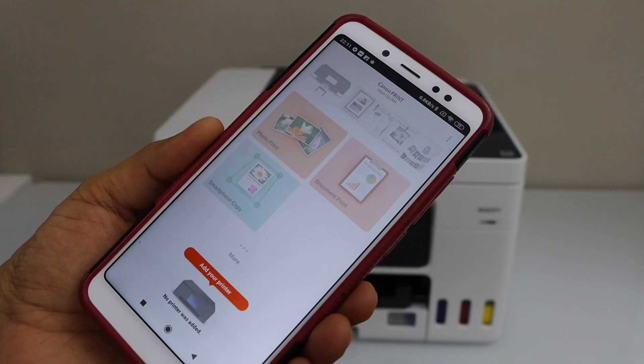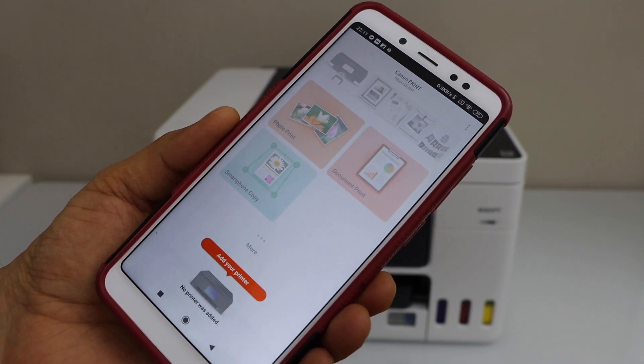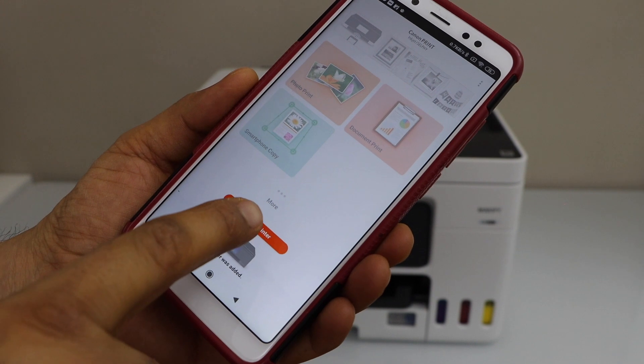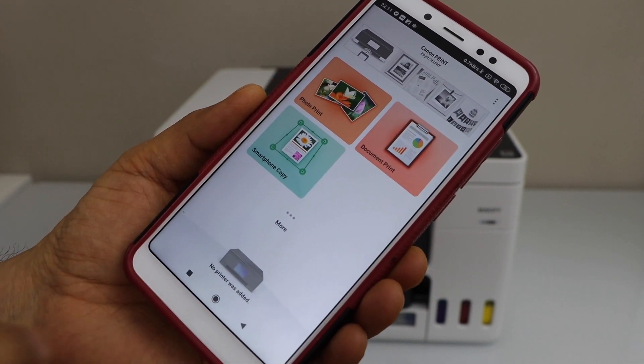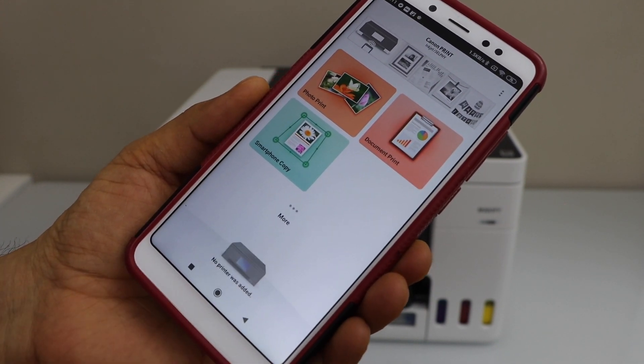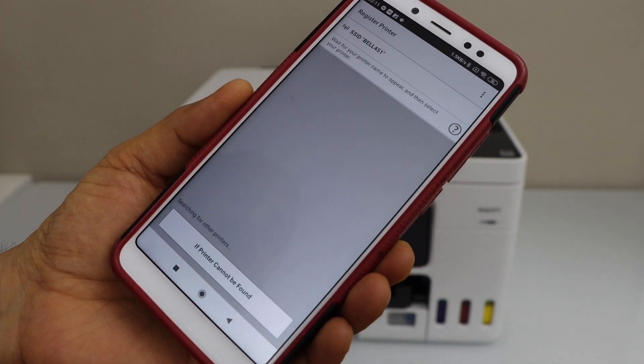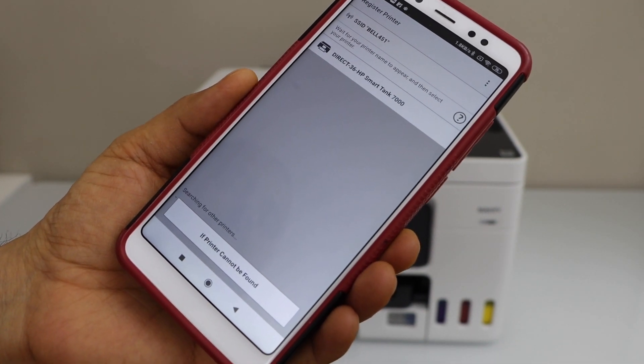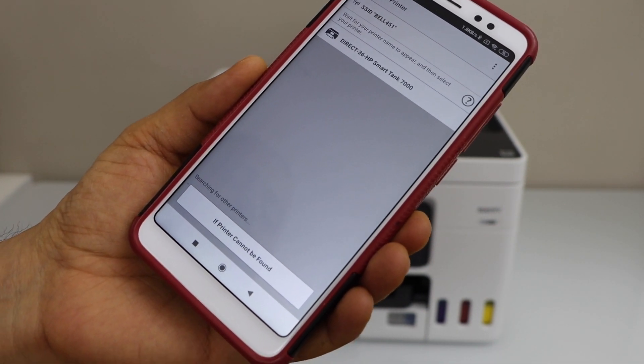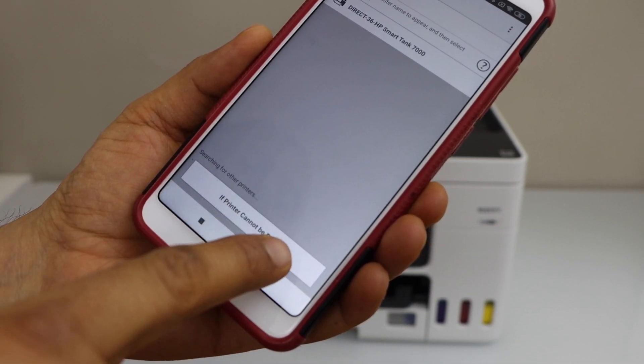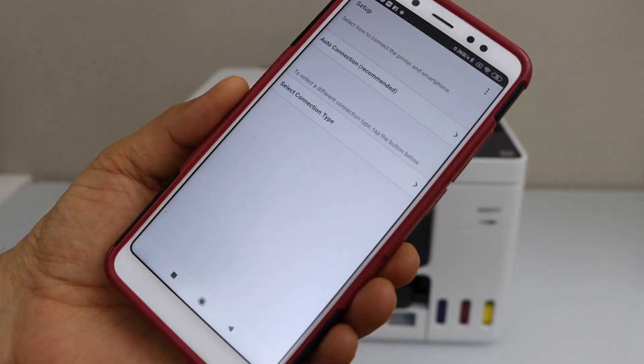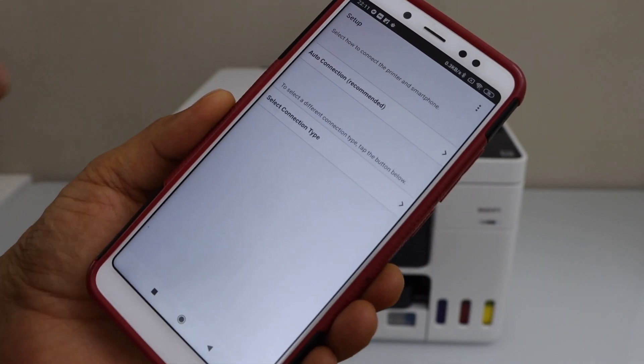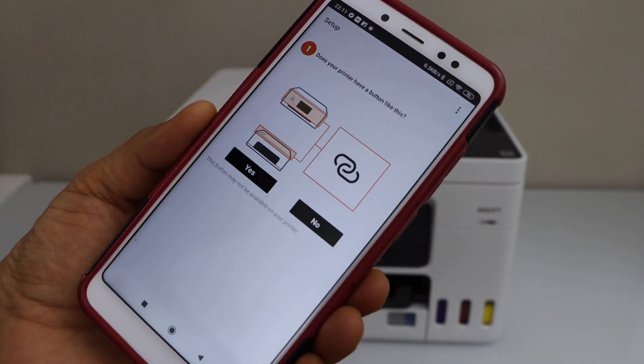In the Canon print app, we have to add the printer. Click on add your printer or select this section. On the next screen, click on if printer cannot be found. Select auto connection recommended.